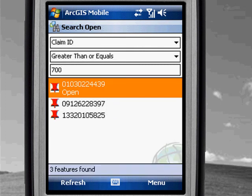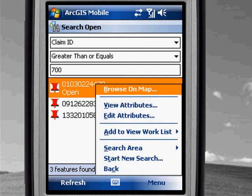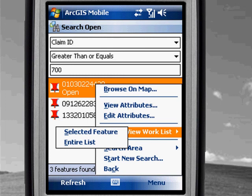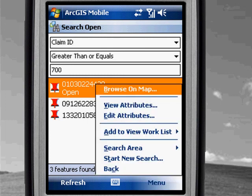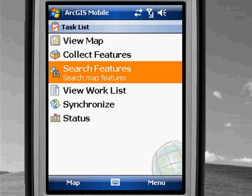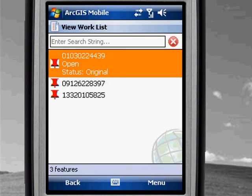This query is going to pull up a number of features, and if I click on any one of them I could browse it on the map. These are the claims I'm going to go to the field and work with right now. To make it easy on myself, I'd like to take all these claims and add them to a work list. I'm going to grab the entire list and put it into my work list task. Here on the task, we've got a work list dialog, and the three features we just viewed are available.